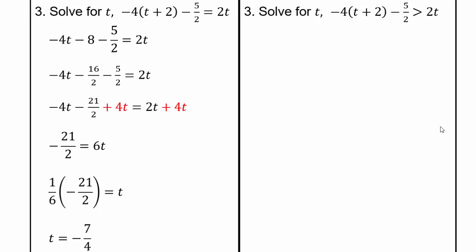Then divide both sides by 6, which is the same as multiplying both sides by 1 over 6, and then reduce. 6 goes into 21: 3 times 2 is 6, and 3 times 7 is 21, and 2 times 2 is 4. So when you reduce, our answer is t equals negative 7 fourths.